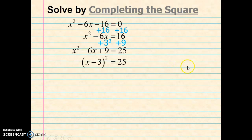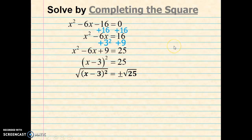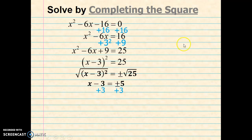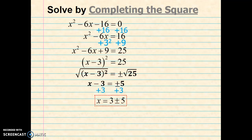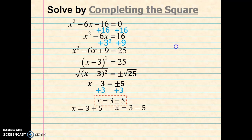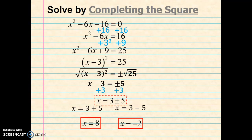Next I'm going to factor the left-hand side, so I have x minus 3 quantity squared. Notice the 3 comes from half of the b term, and the minus sign comes from the b term. Next we'll take the square root of both sides, leaving us with x minus 3 equals plus or minus 5. Then we'll add 3 to both sides to isolate x, giving x equals 3 plus or minus 5. Simplifying that, I get x equals 8 or x equals negative 2.